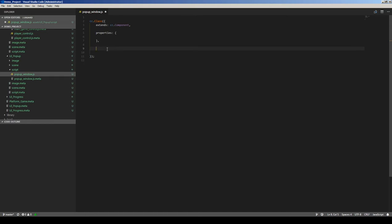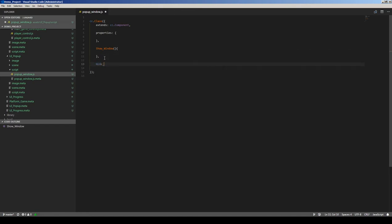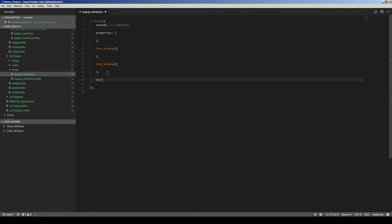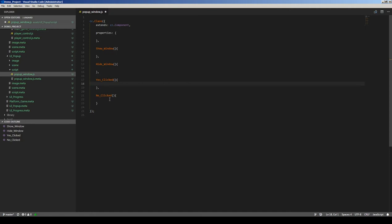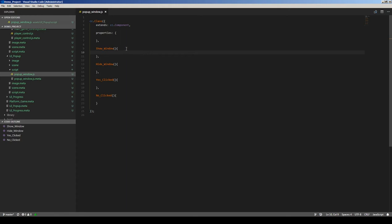This window will be hidden and we need a function to show it, so I'll add a 'show window' function and a 'hide window' function. Then 'yes clicked' for the yes button and 'no clicked' for the no button. We will define what happens when we click yes or no, and show window and hide window.